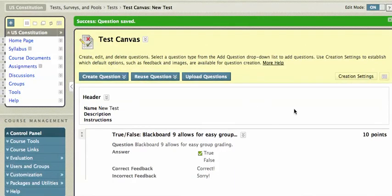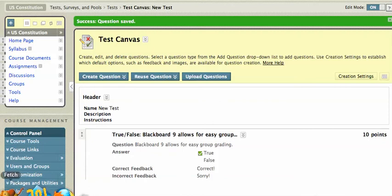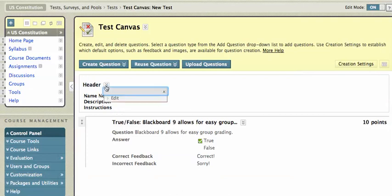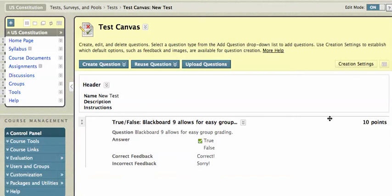And that's it. I've got my one question. I can go back in later if I want and change the header. So I can change the name of the test. I can give it a new description and give it instructions. Just clicking on that chevron and then saying edit will bring up that edit page.